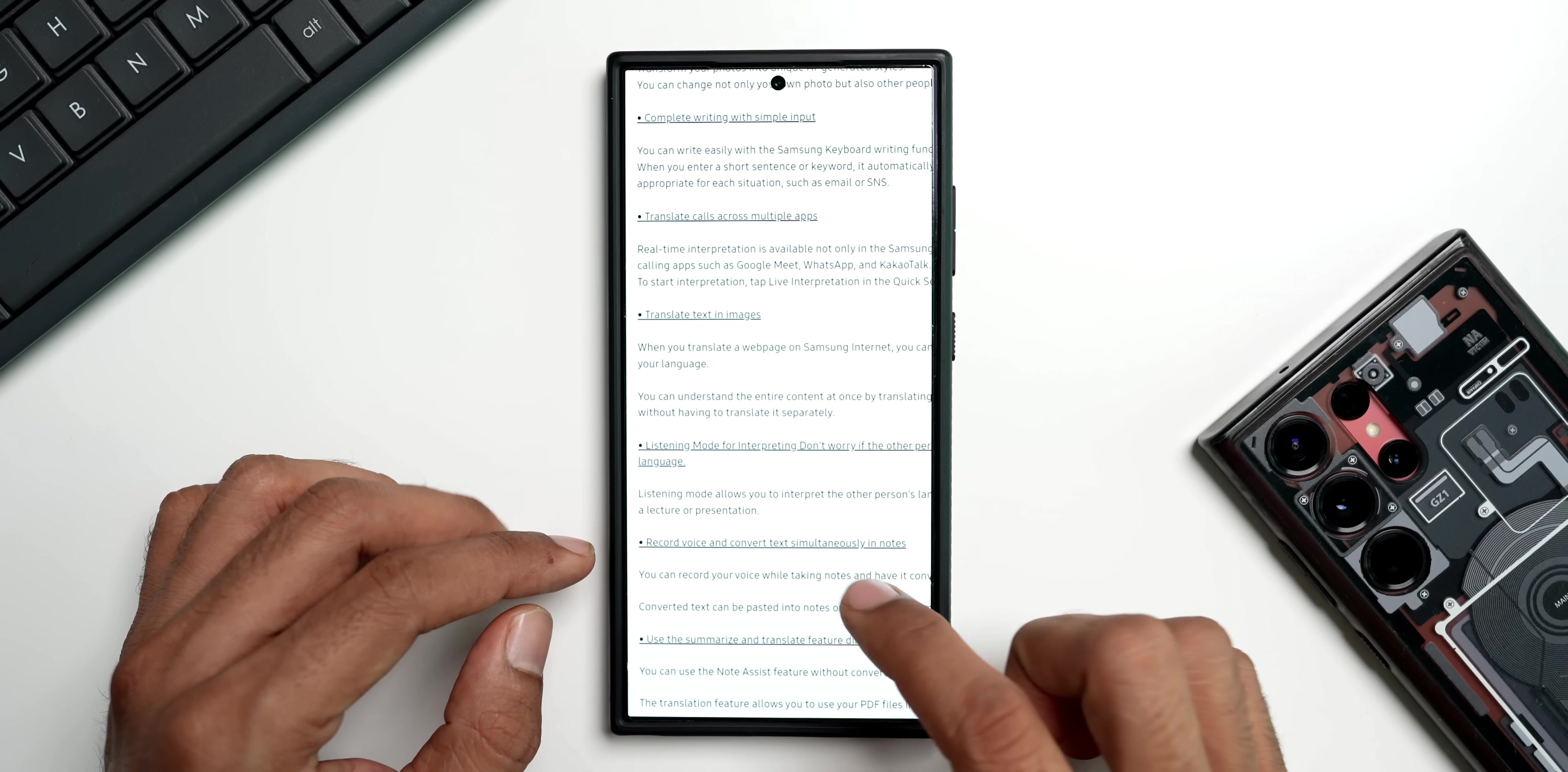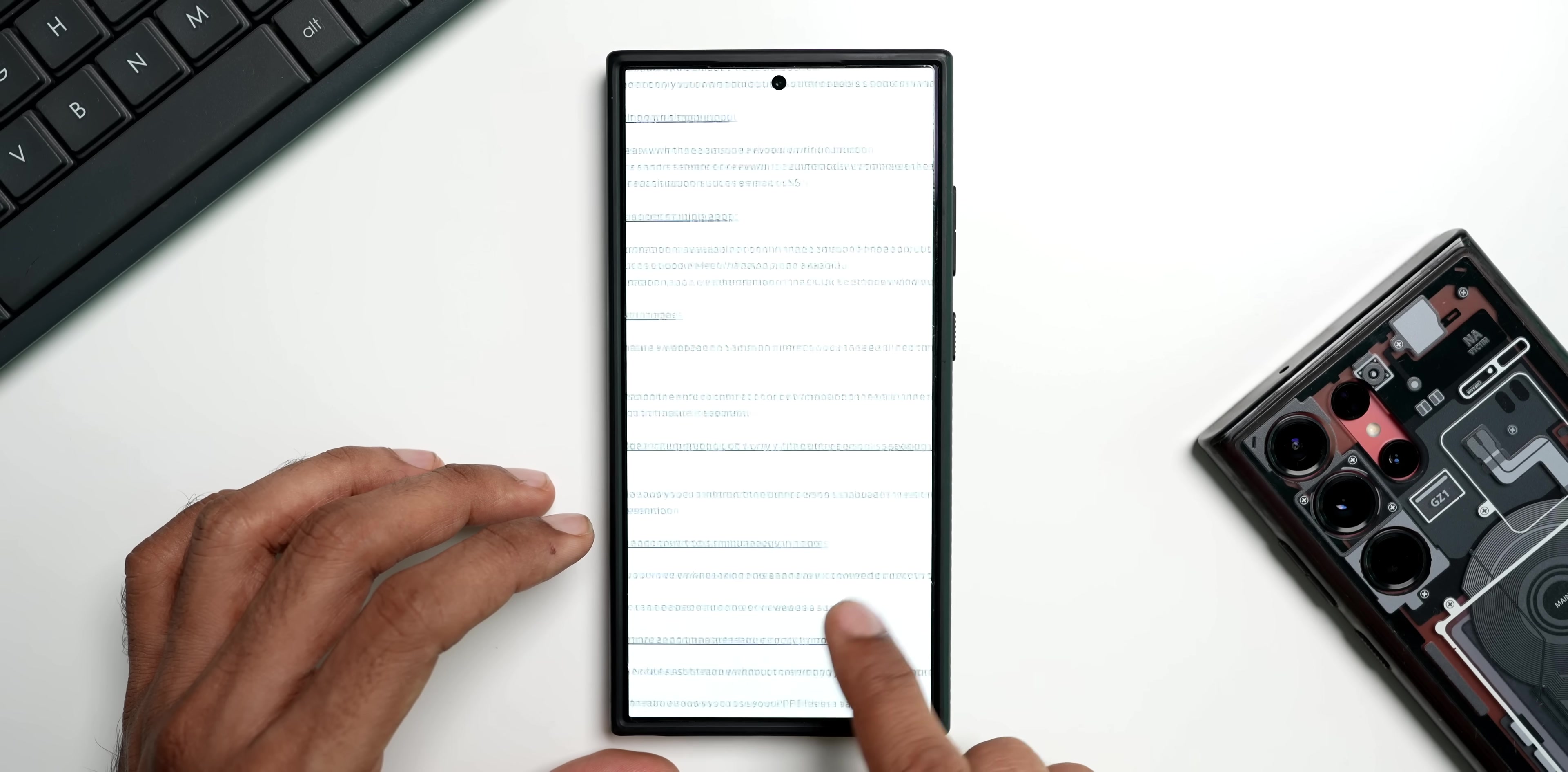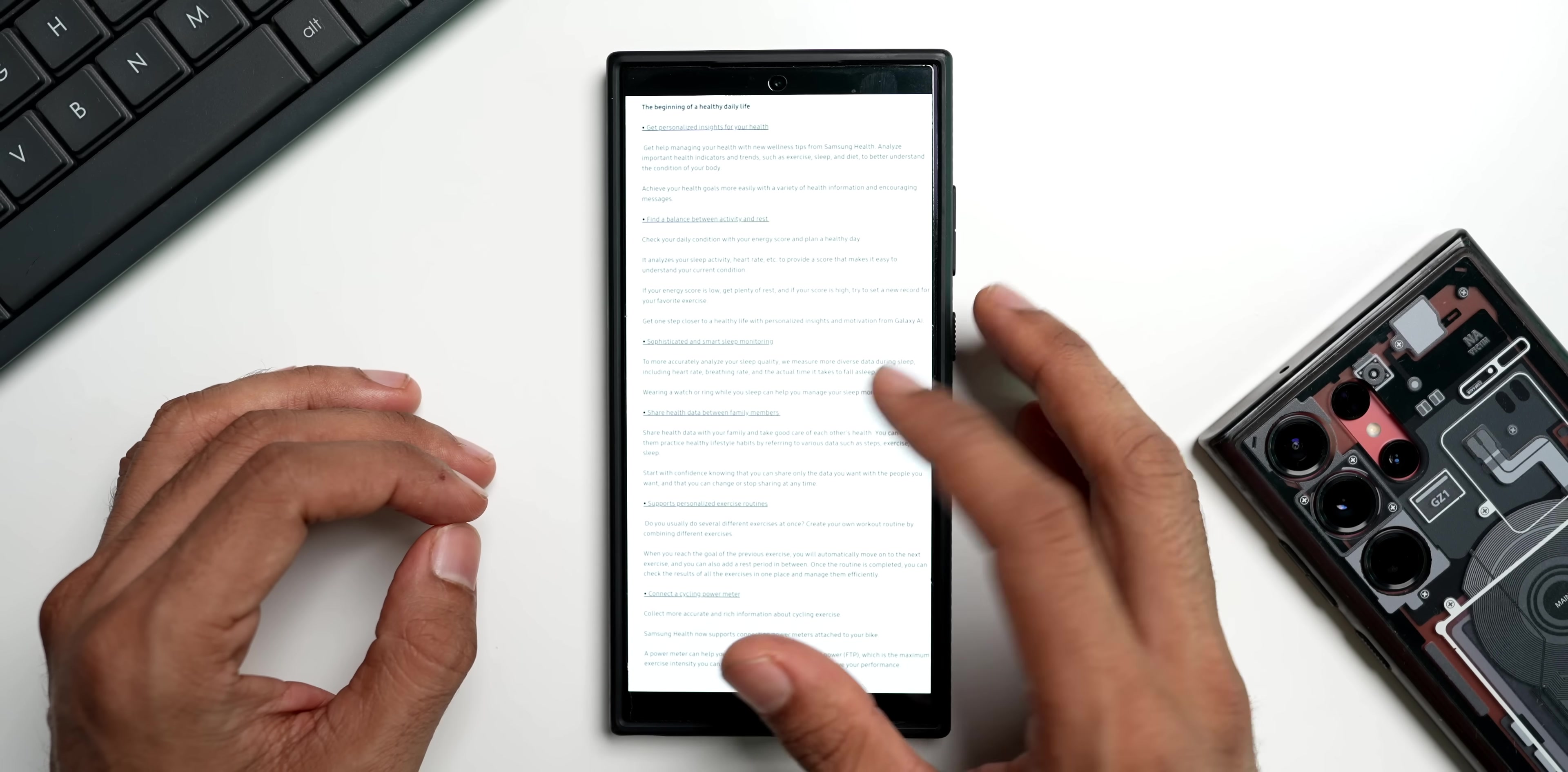Next we have got record voice and convert text simultaneously in Notes. We have seen this feature again on the Galaxy notes on the Z Fold 6. You can record your voice while taking notes and have it converted directly to text. Converted text can be pasted into notes or viewed as summary. Then here it says use the summarize and translate feature directly from your PDF files. You can use the note assist feature without converting your PDF file to a note file.